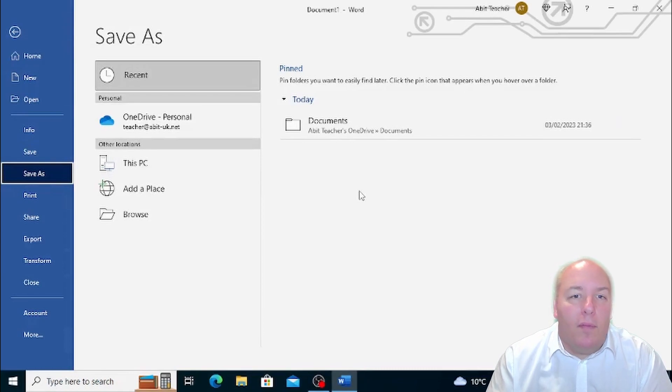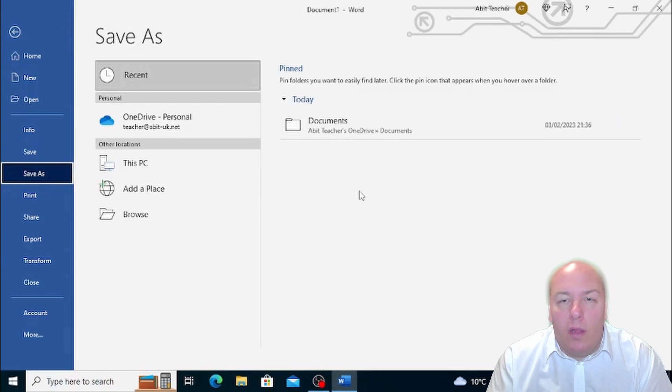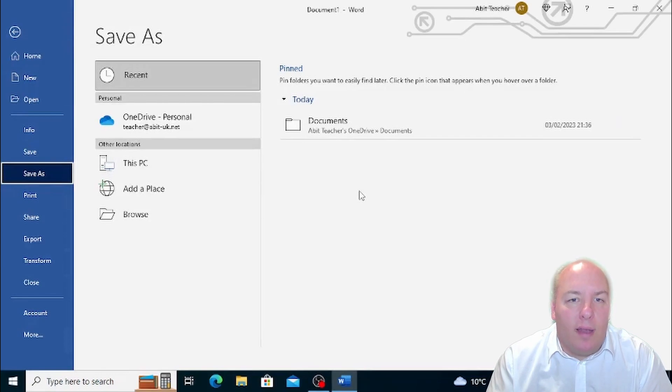If the document you're working on is not new, the computer will automatically save it with the current name.